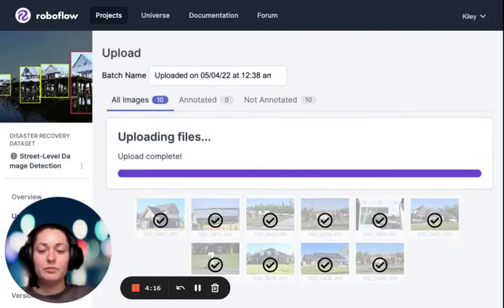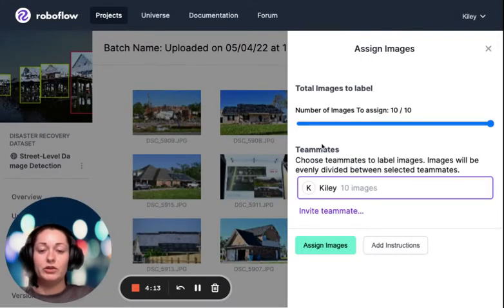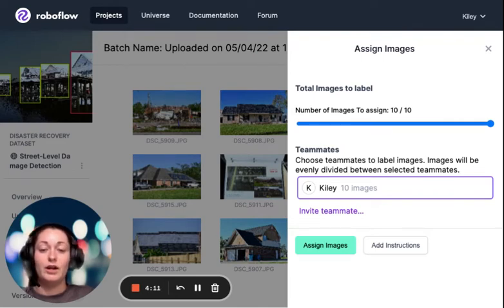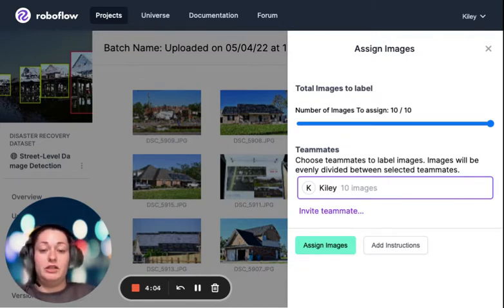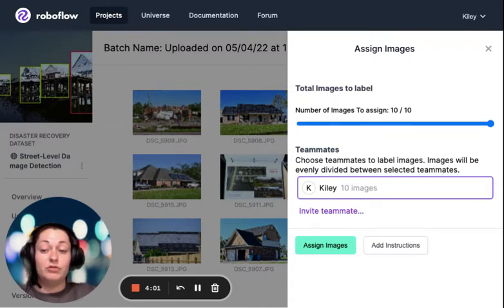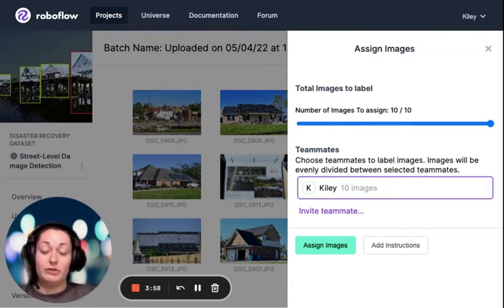So once I'm done uploading, I hit finish uploading. As mentioned before, this is where collaboration is key. I am the only person on this project right now, so I'm just the only teammate that's going to be labeling, but you can use other people. You can leverage a whole team to annotate and label an entire dataset.